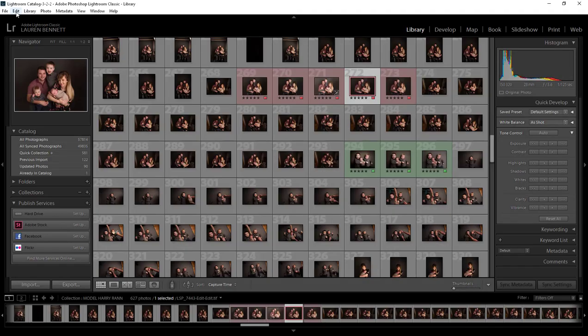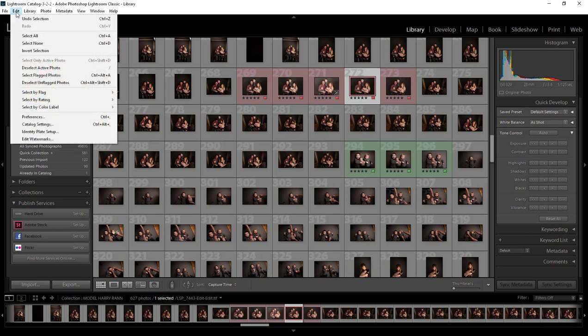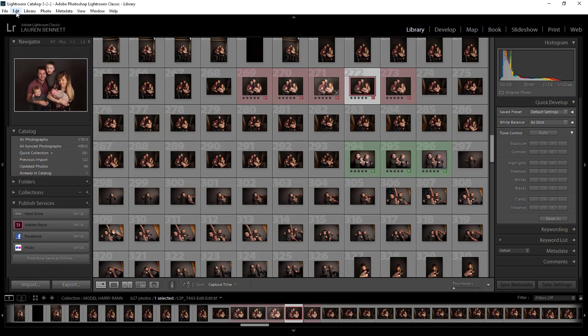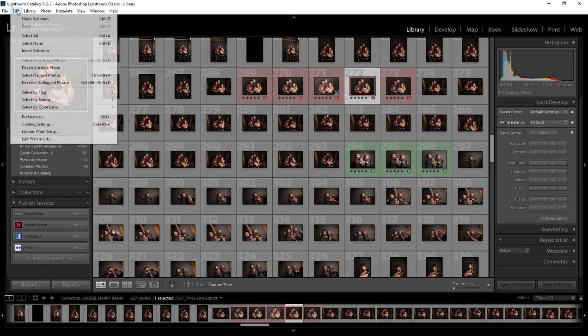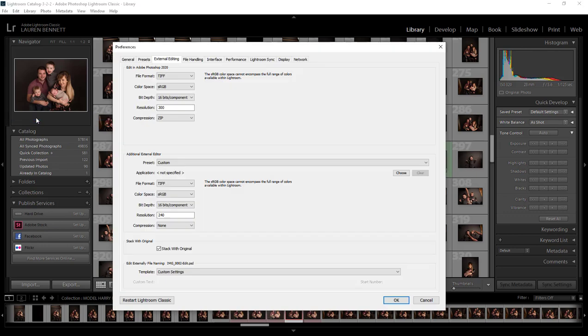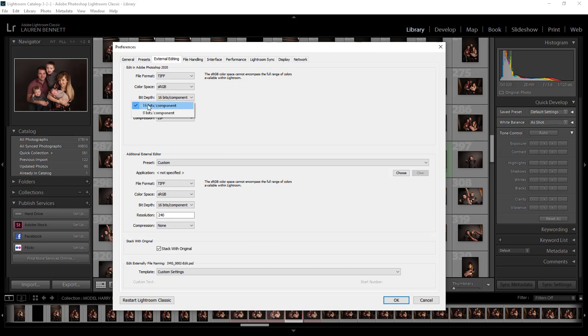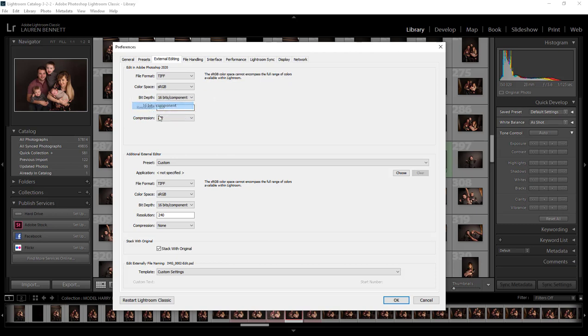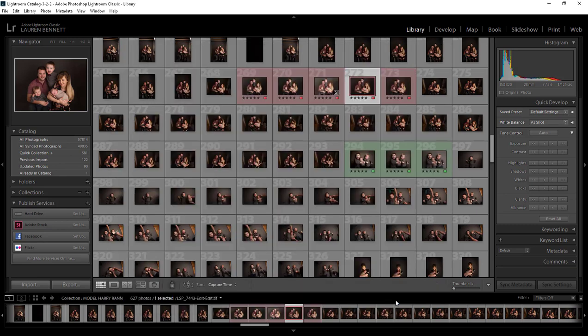In Lightroom you'll need to come up to preferences. You can find that on a PC under edit, on a Mac you need to click Lightroom and hit preferences. On external editing make sure your file format is set as TIFF, color space again I've changed to sRGB that's entirely up to you, and the bit depth here most important, 16 bits. If it's set to 8 bits make sure you change this to 16 bits. I also like to keep the resolution at 300.